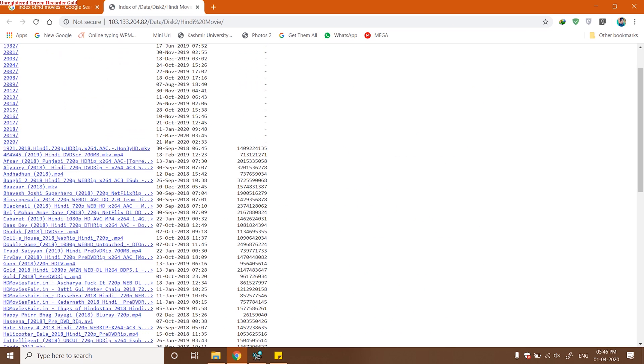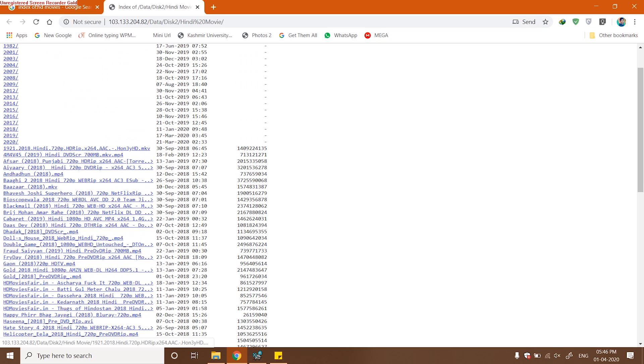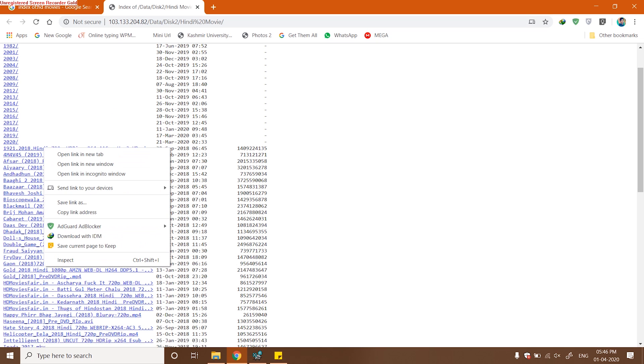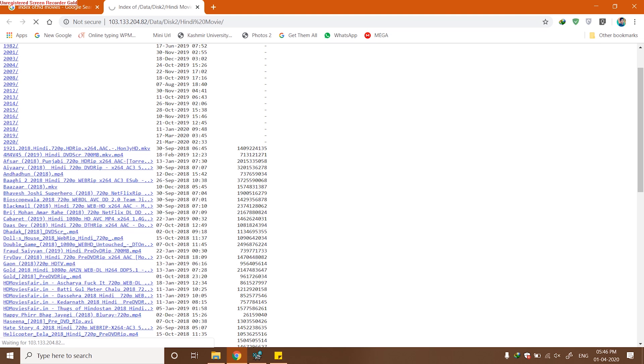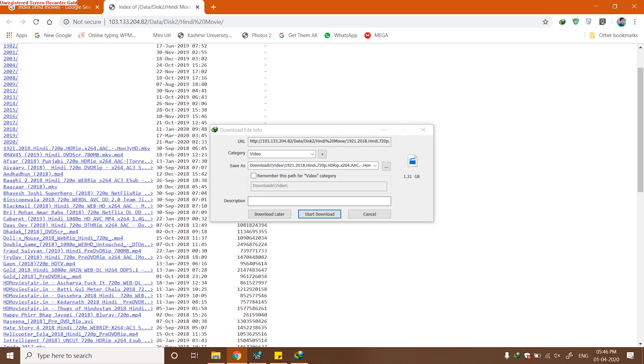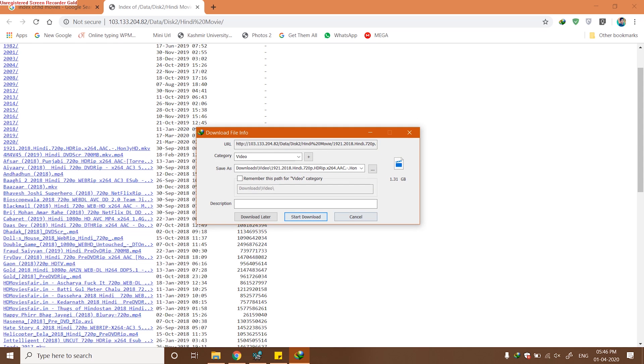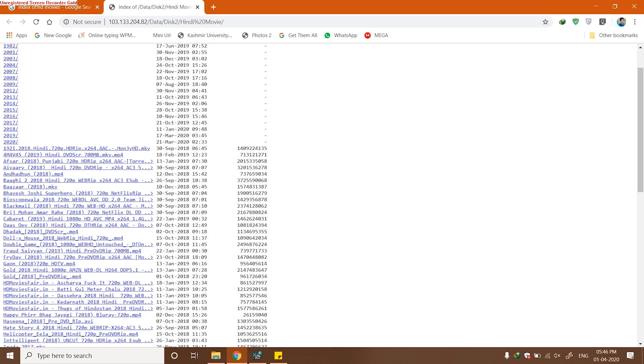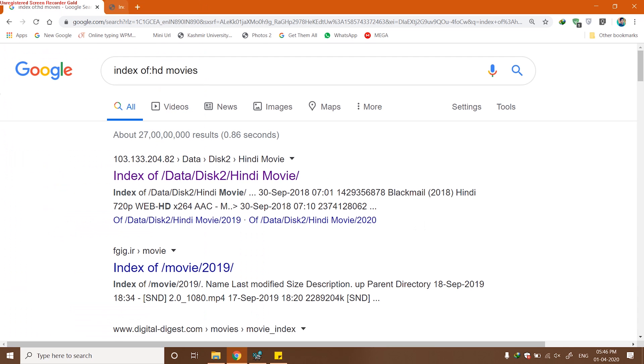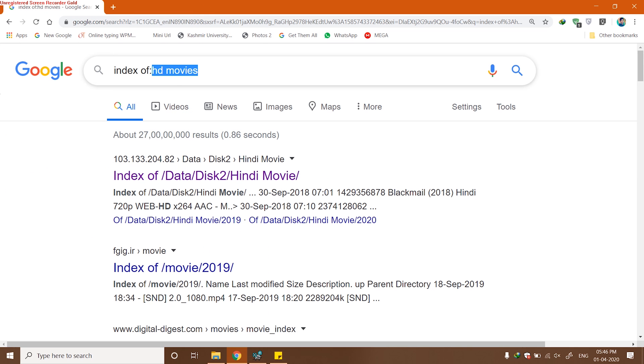Once I open this in a new tab, you can see I have different links of movies. Now, just one click and you can see I can download that movie easily without any hassle. You can also look for not just movies but PDF books.